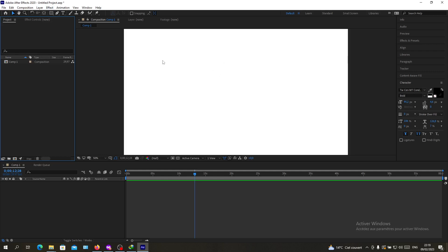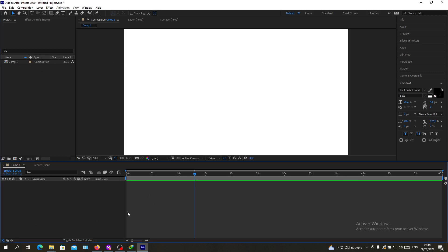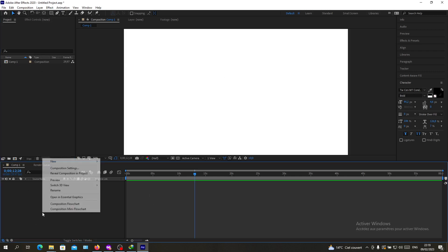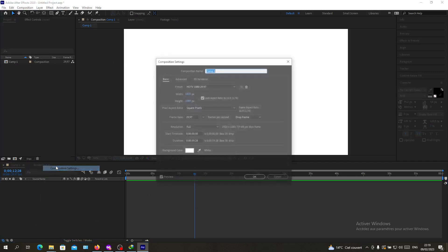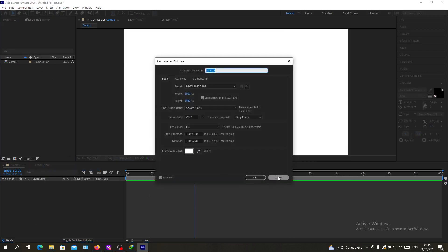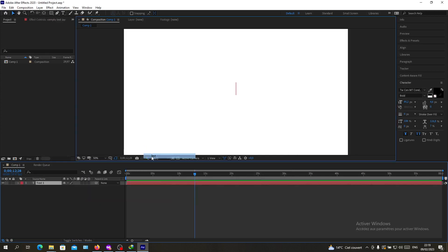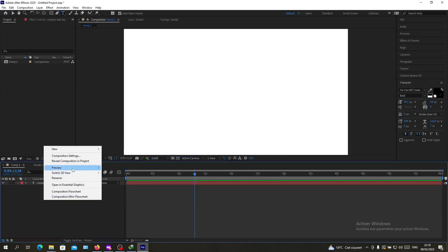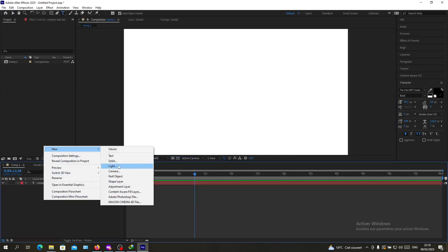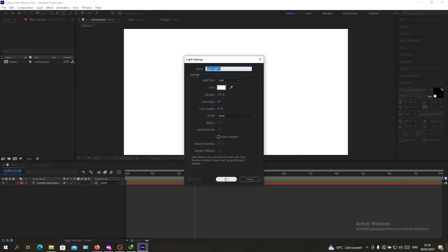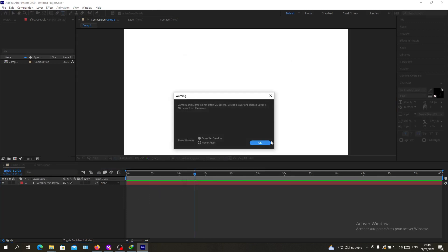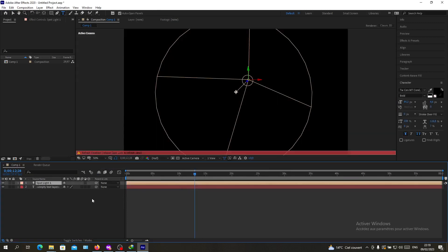After you open After Effects, you will need to create a project and then create a composition. Here I have these layers menu, so I'm just going to create some objects so we can start.